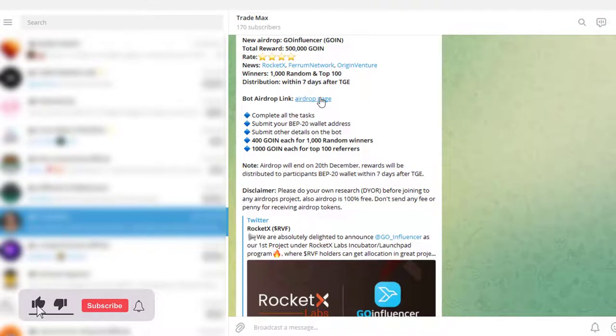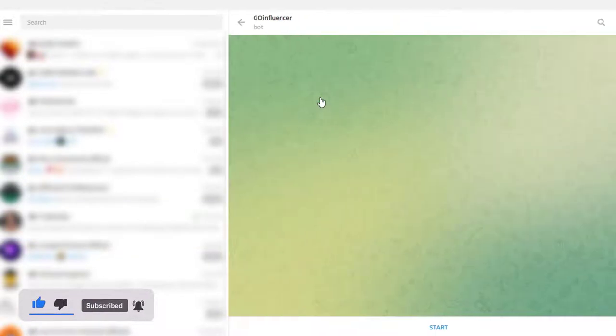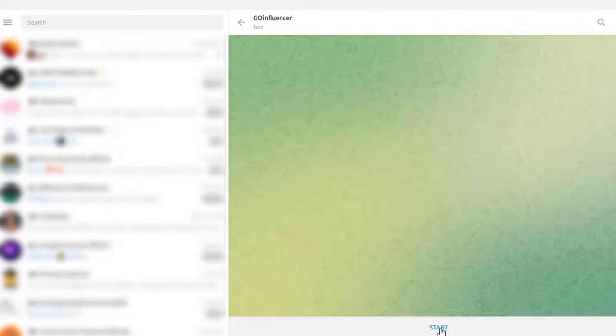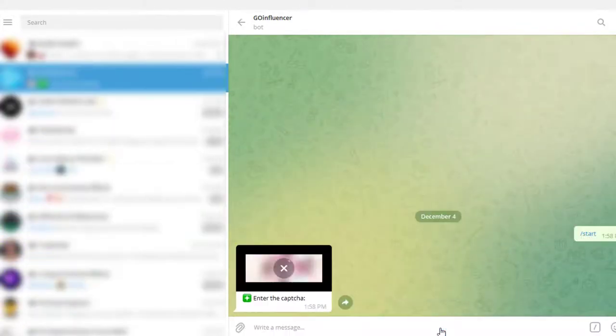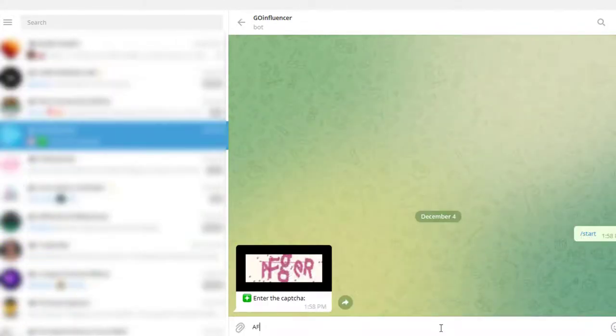So let's move on and watch how to complete the tasks. Use this link to enter the chat. Click the start button at the bottom. A capture code will appear. You have to type that to continue.